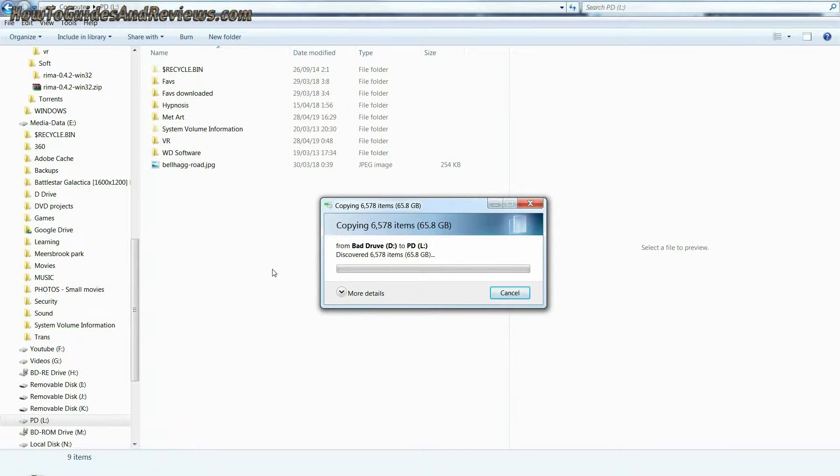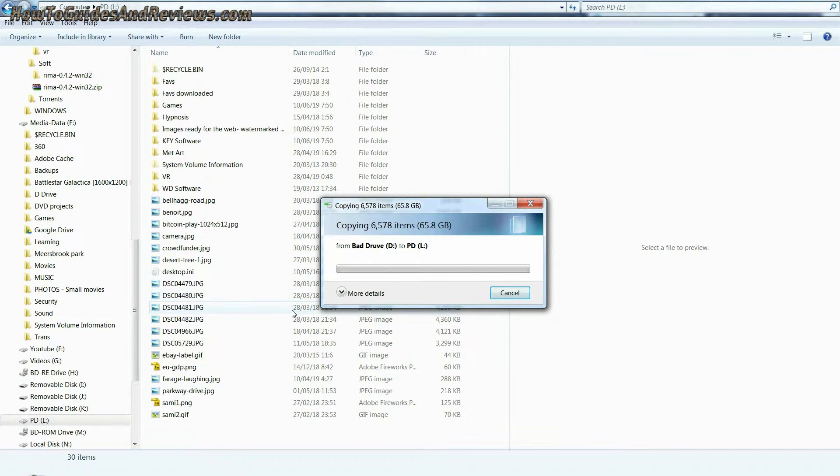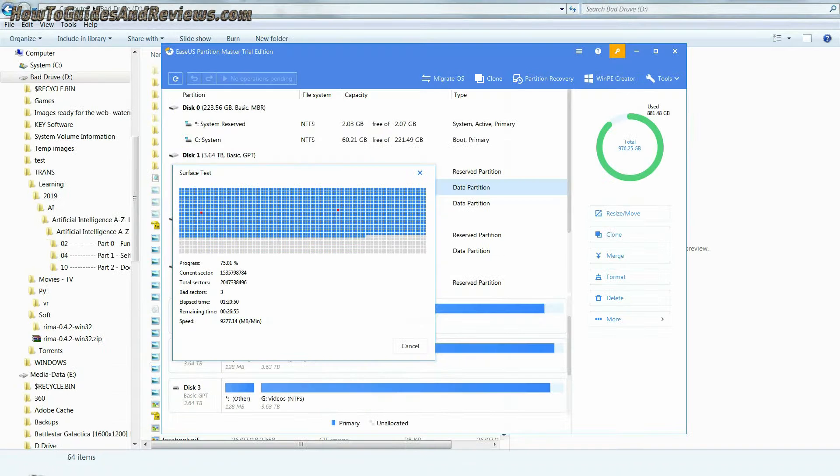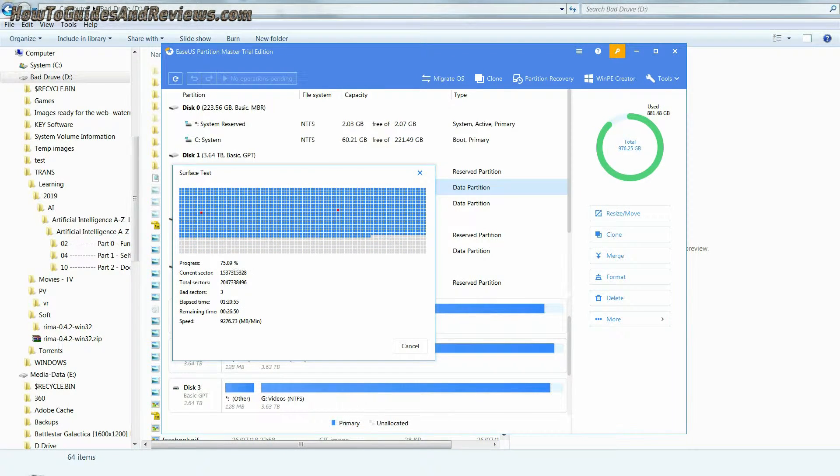Once you've backed up your valuable data, the next step will be to run a surface scan to see exactly how many bad sectors you've got on your hard drive.